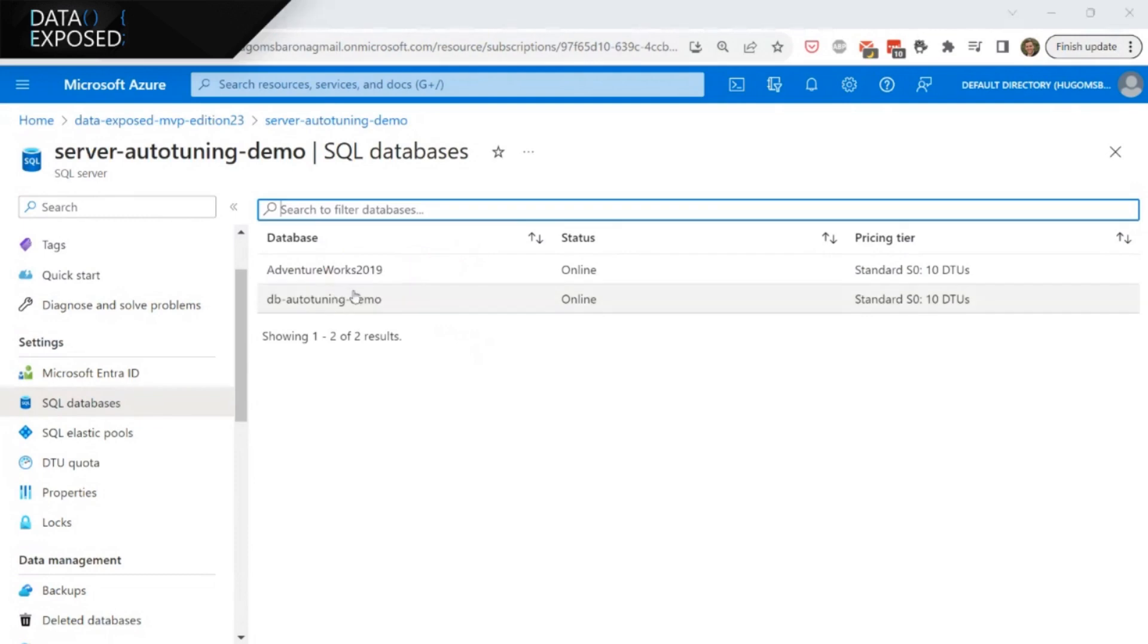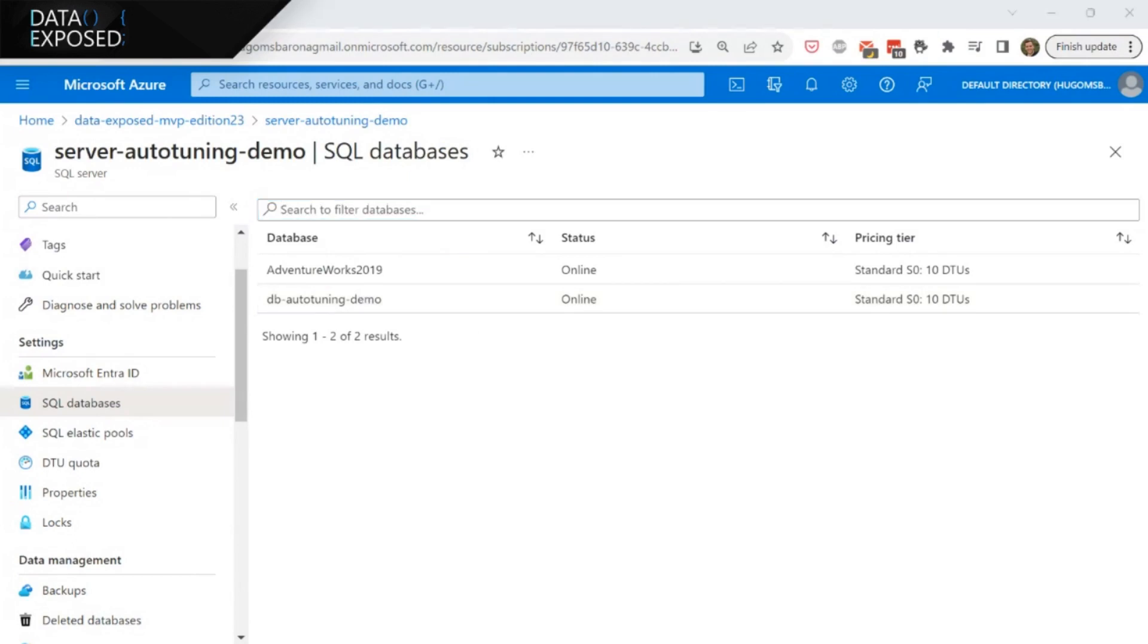So I have essentially two databases. Now what I want essentially to do is once I have the database, of course, remember automatic tuning is all about understanding the queries that you are running. So that means I had to create a way to run queries. And in order to do that, I'm going to just show you two different ways that you can do it.